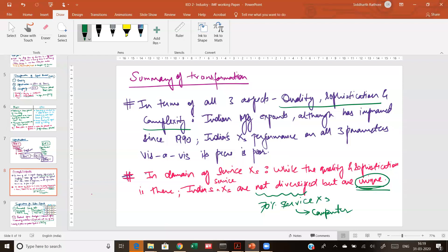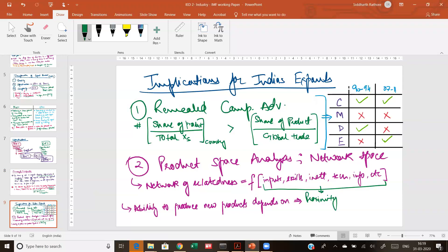Now we come to the part of our discussion where we had left off. We will see the implications of our entire analysis on India's exports — which products India should focus on and where the major potential lies. This analysis is to see India's potential, and that potential is seen on the basis of two parameters: Revealed Comparative Advantage (RCA) and the product space. Revealed comparative advantage, as understood in international economics, means that if a country can produce a commodity at a comparatively lower cost, it has a comparative advantage and should specialize in that commodity.